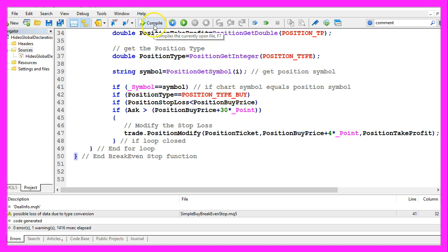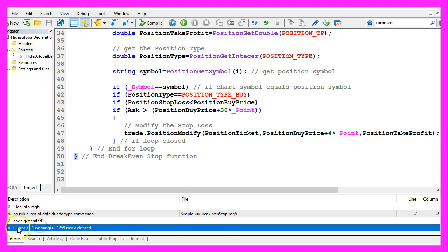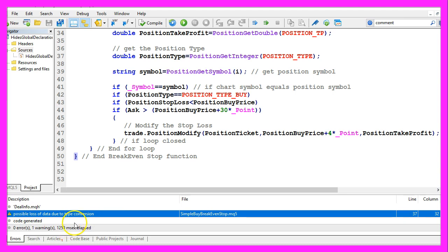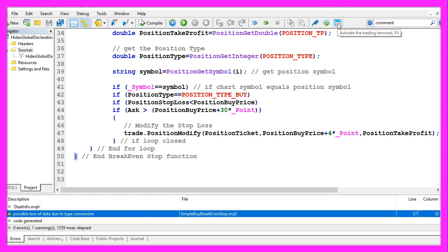For now please click on the compile button. I didn't get any errors here. Just one warning about possible data loss because of a type conversion. And if that is also the case for you, you can click on a little button here or you can press F4 to go back to MetaTrader.